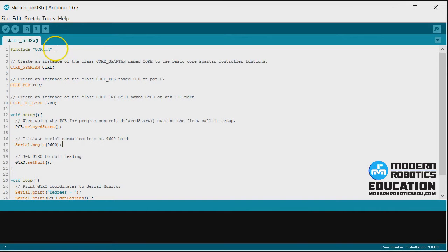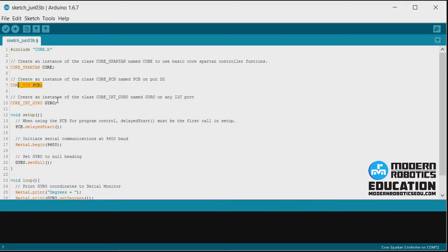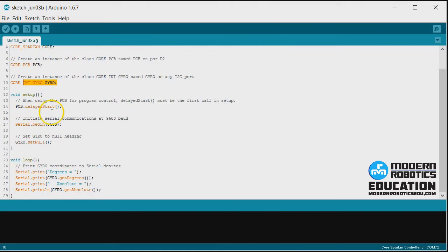Inside this new program we already have include core.h, we have the Spartan controller, we have the PCB, we have the gyro, we have delayed start. All that stuff's going to be the same so far.